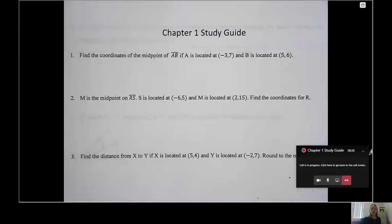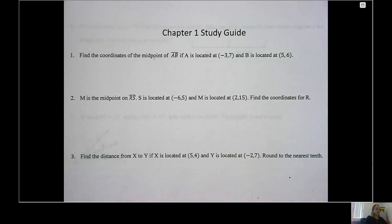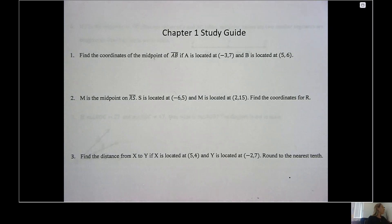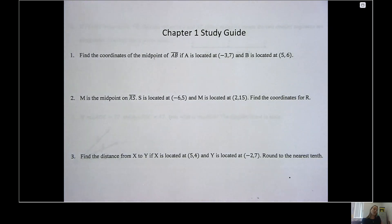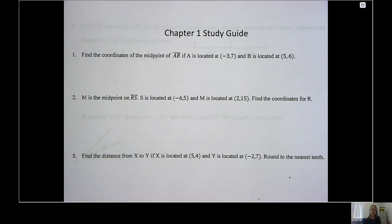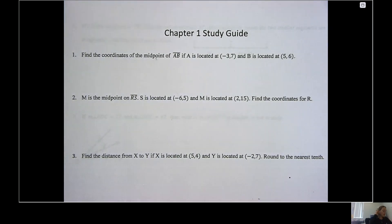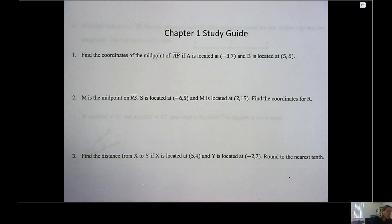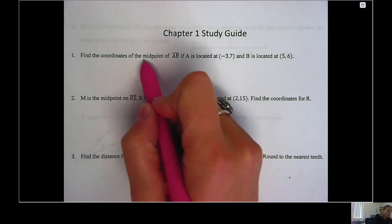We are going to get ourselves started here with our Chapter 1 study guide, getting ready for our assessment coming up. You can follow along with me as I do a little bit of review. Hopefully these are all things that you remember, and you're definitely going to want a calculator. Number one: find the coordinates of the midpoint of segment AB if A is located at negative three, seven and B is located at five, six.